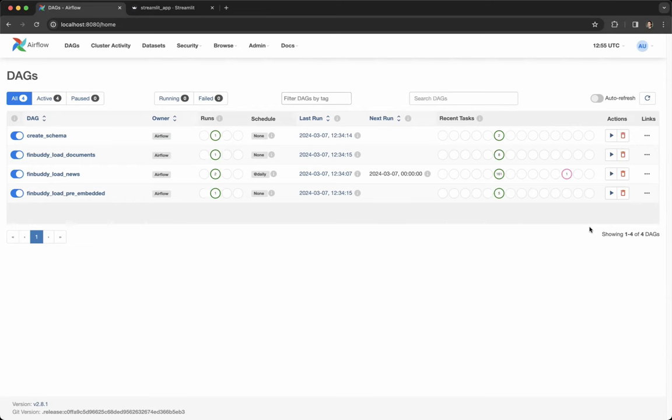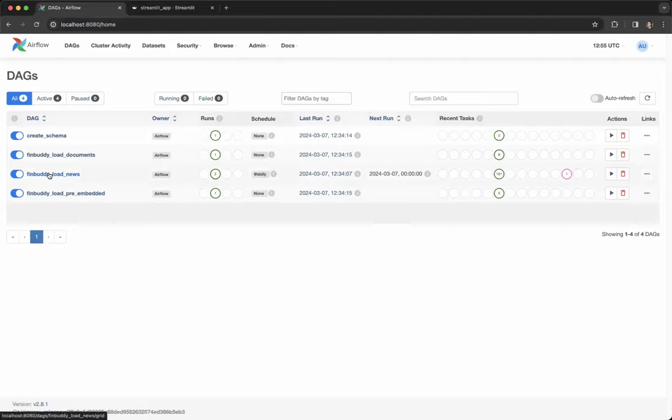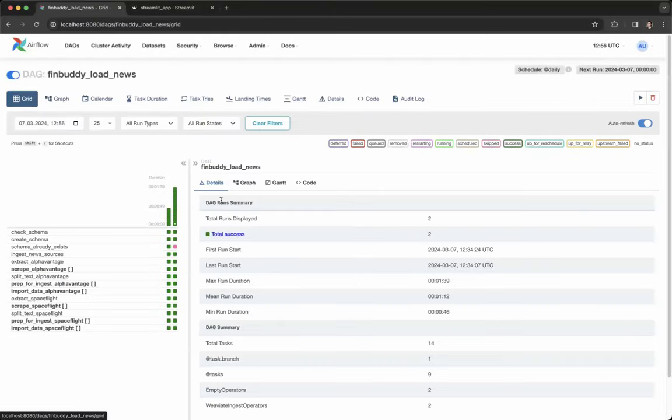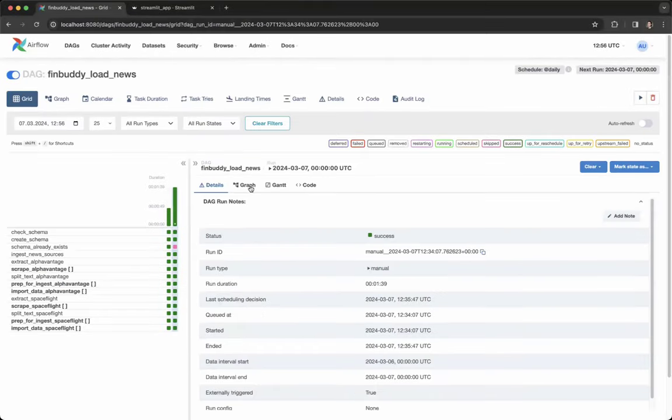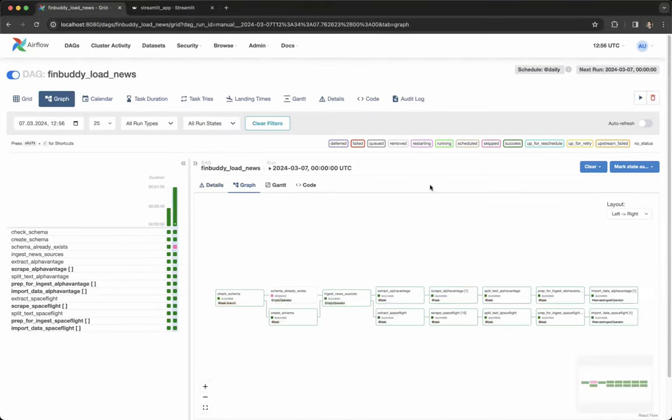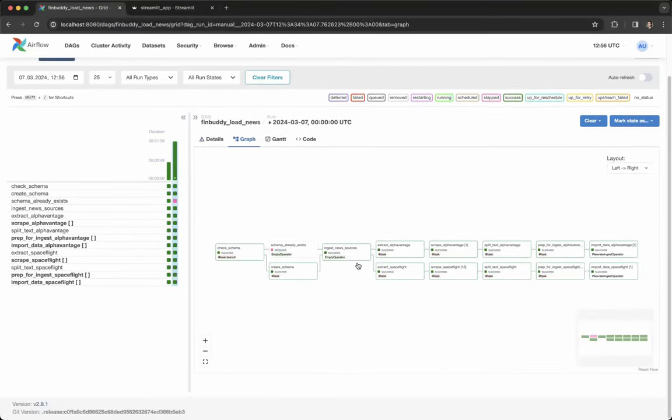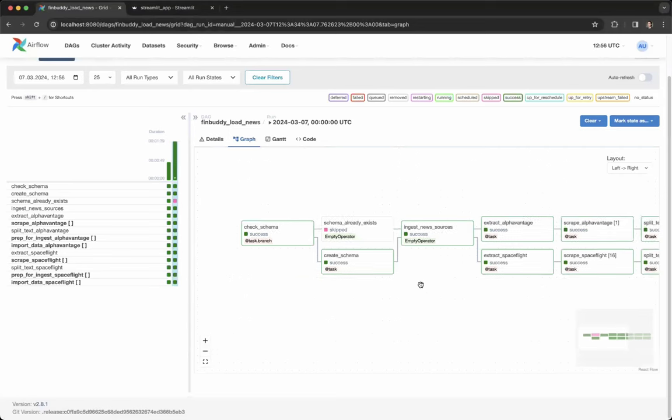The most interesting DAG in this environment is the FinBody Load News DAG. Let's take a look. We can open the graph view of a specific DAG run and see what happens to each individual task.